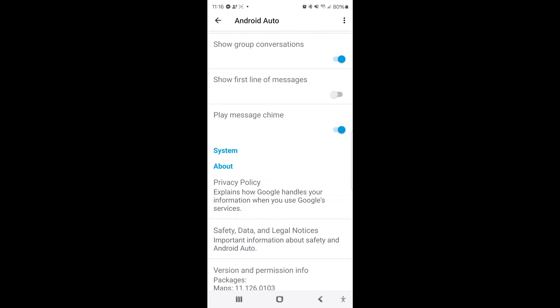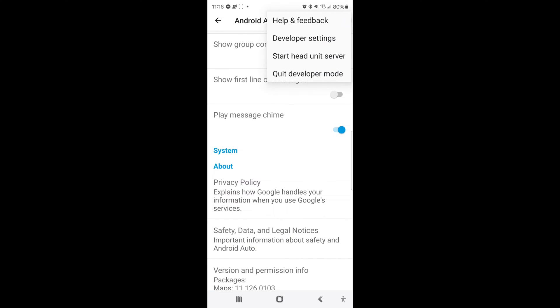Then you're going to go up to the three dots up in the corner and you'll notice that now you have help and feedback, you have developer settings, start head unit server, and quit developer mode.